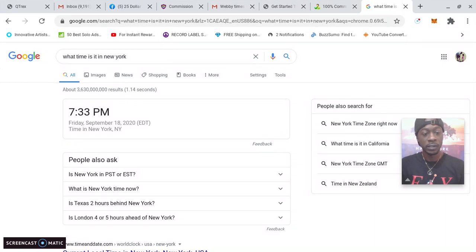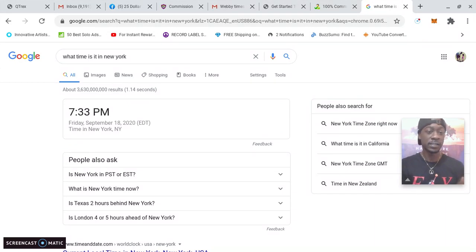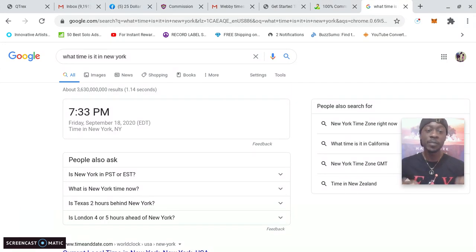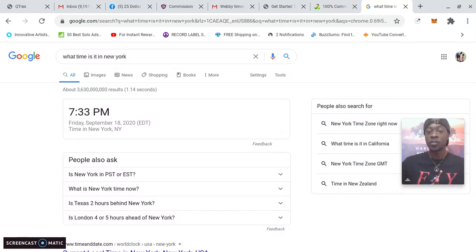I just wanted everything to load. You could see today is the time. Right now it's 7:33 PM. Today is Friday, September 18, 2020.